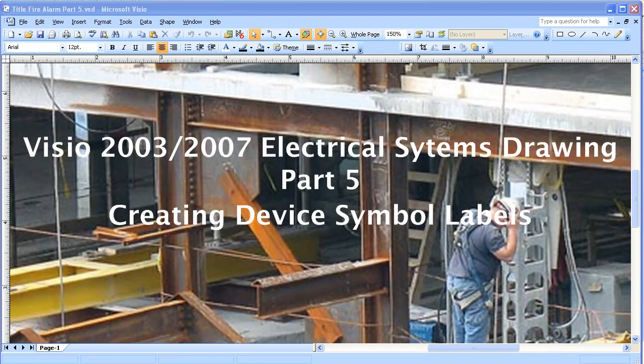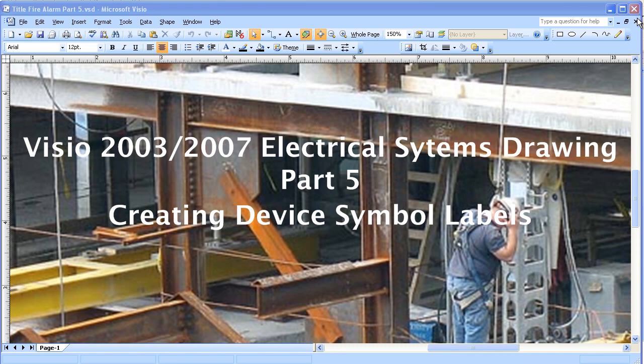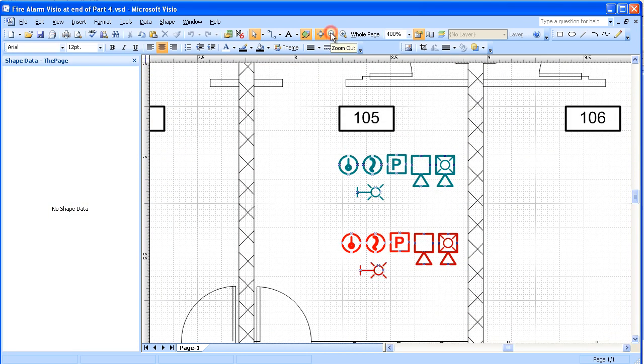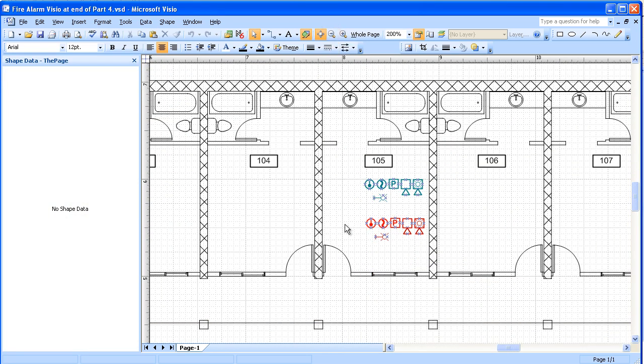This is a video about Visio 2003-2007 Electrical Assistance Drawing Part 5 Creating Device Symbol Labels. We'll start out here by working with the legend symbols.